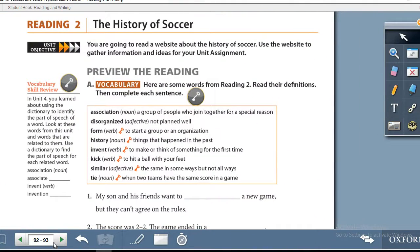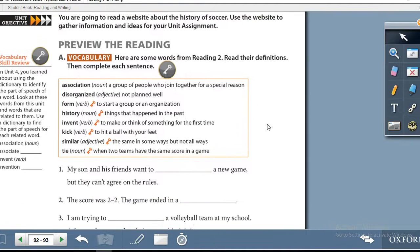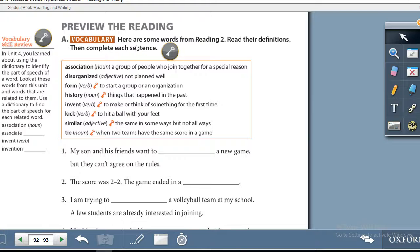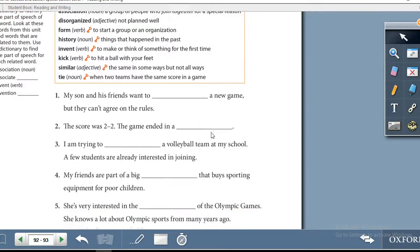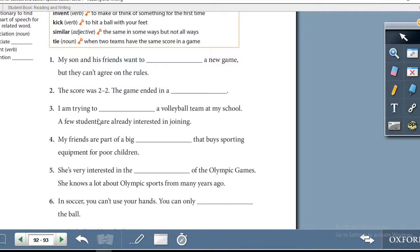Page 93 is Reading 2: 'The History of Soccer.' You are going to read a website about the history of soccer and use it to gather information and ideas for your unit assignment. Preview the Reading — Vocabulary: here are some words from Reading 2. Read the definitions, then use the vocabulary to complete each sentence.